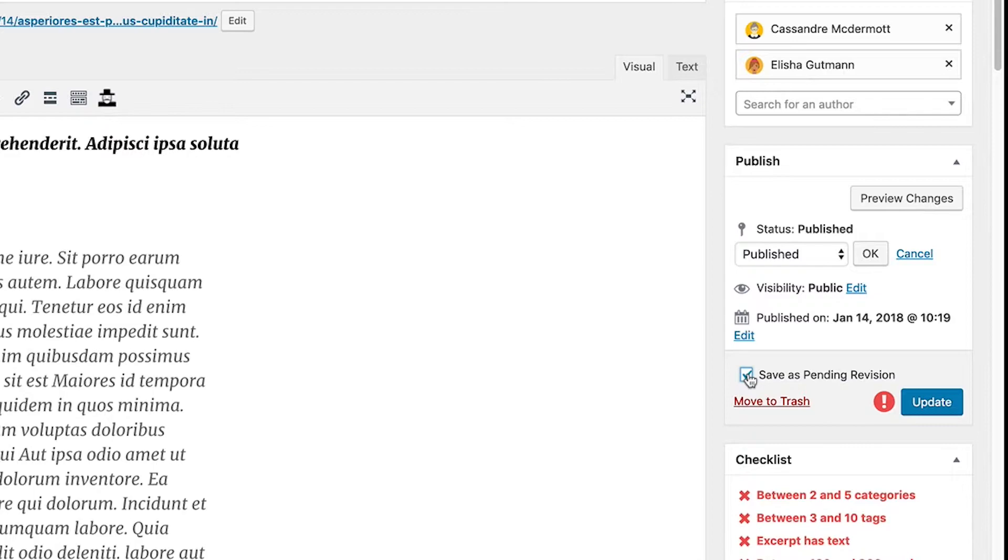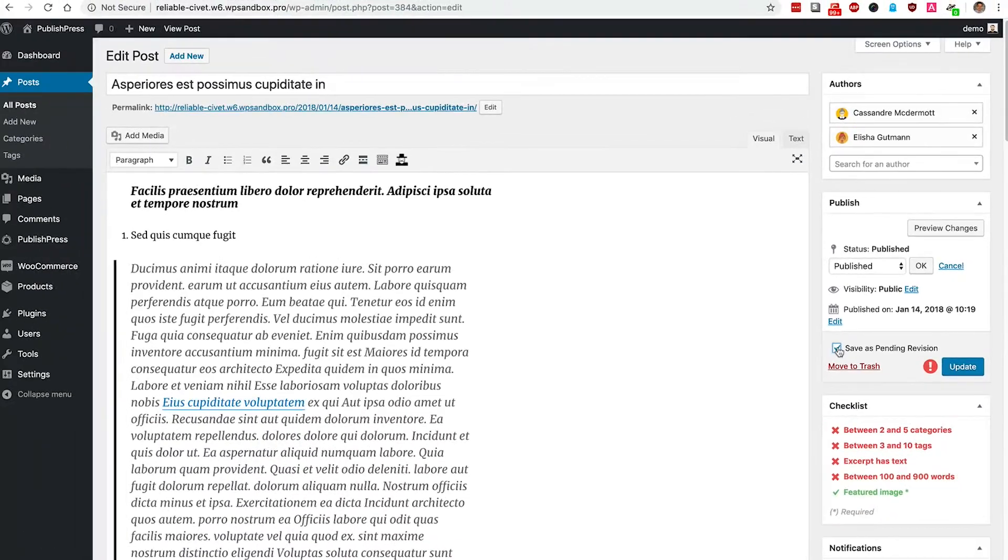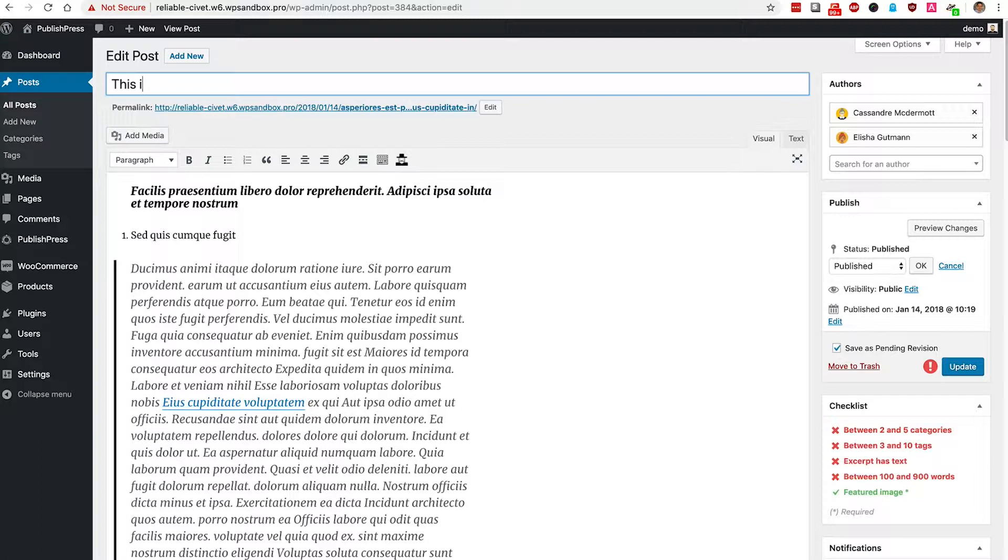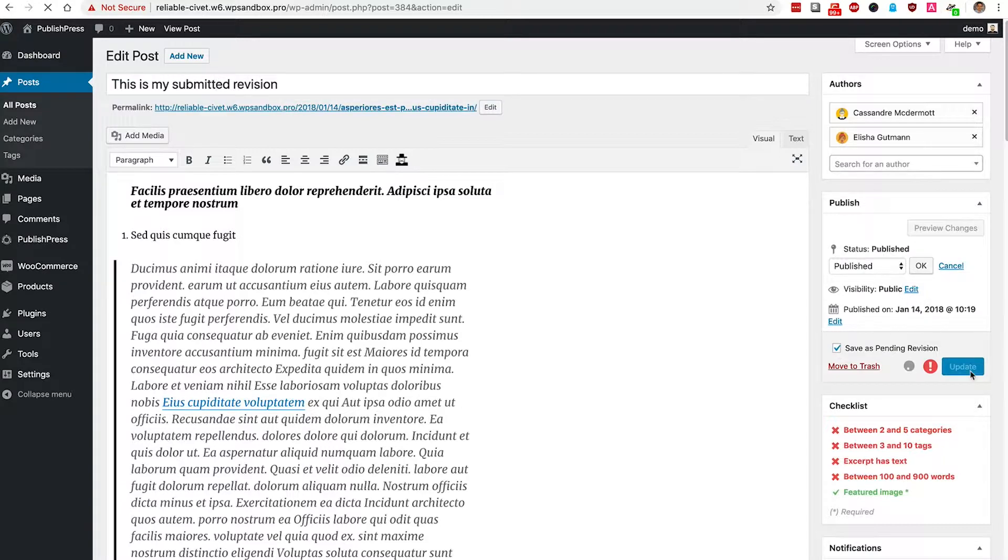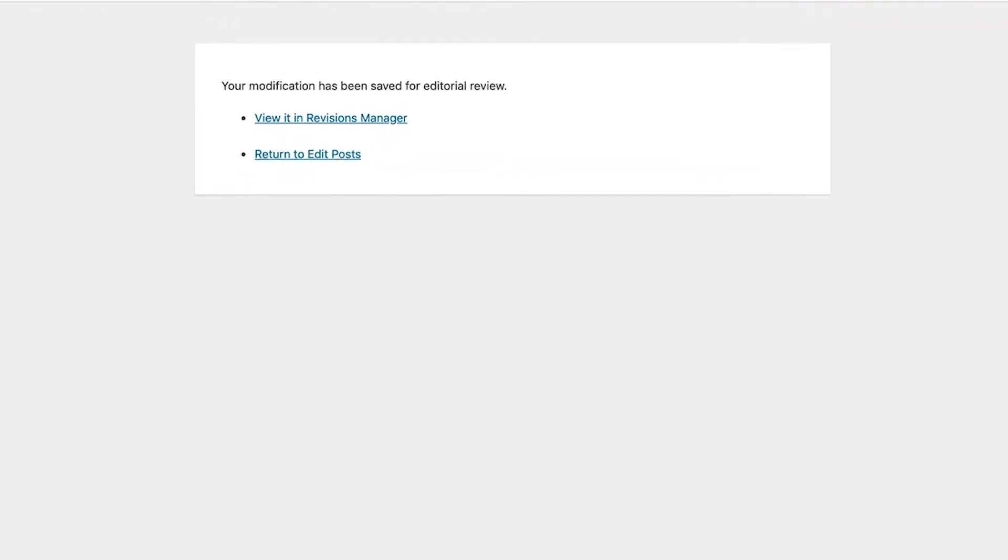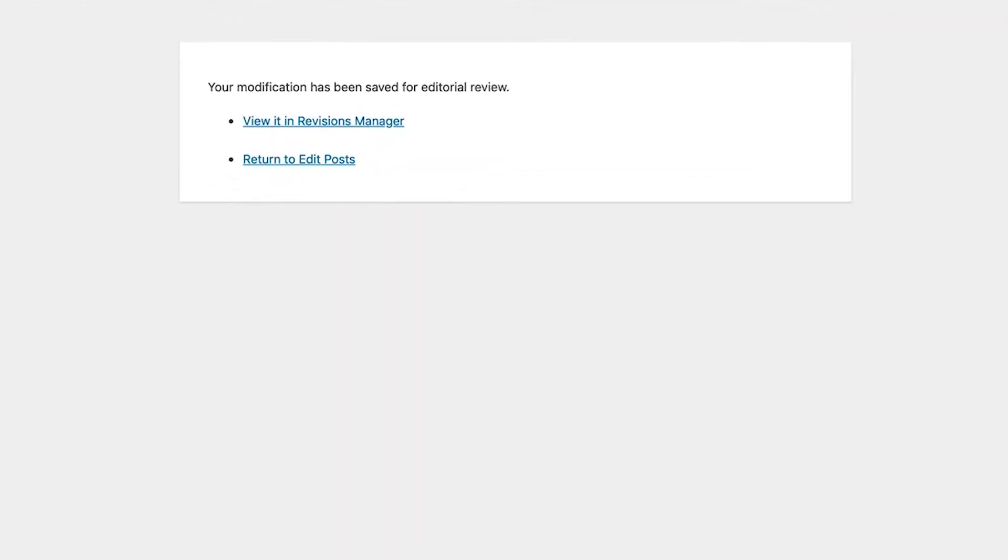If I check the box, then this content is going to get submitted for later approval. I'm going to change the title to say, this is my submitted revision. And if I click the update button, I'm going to see a message saying your modification has been saved for editorial review.